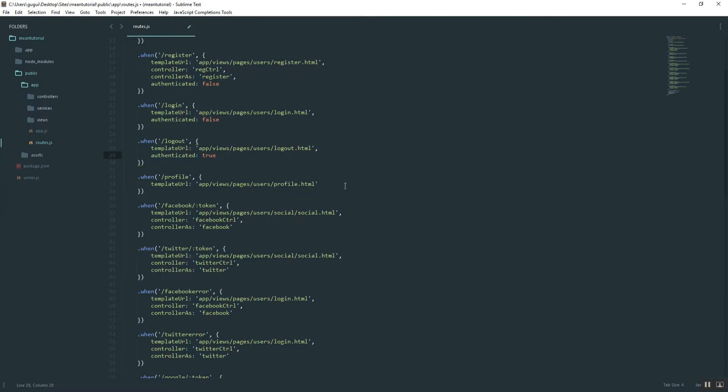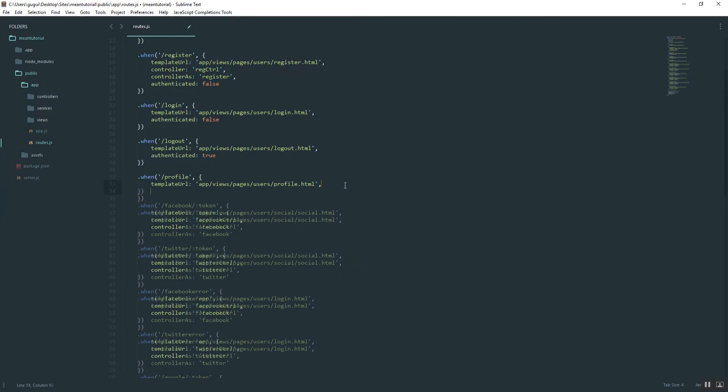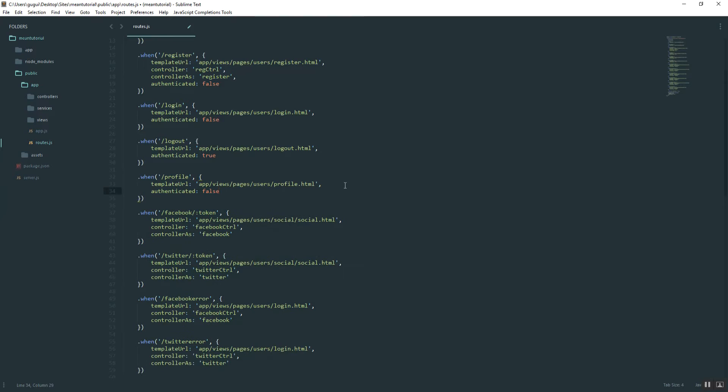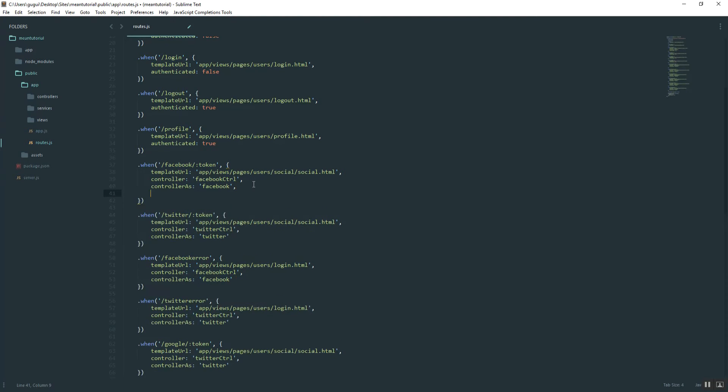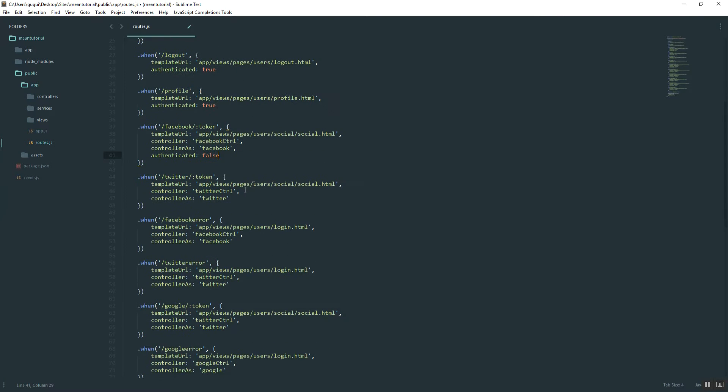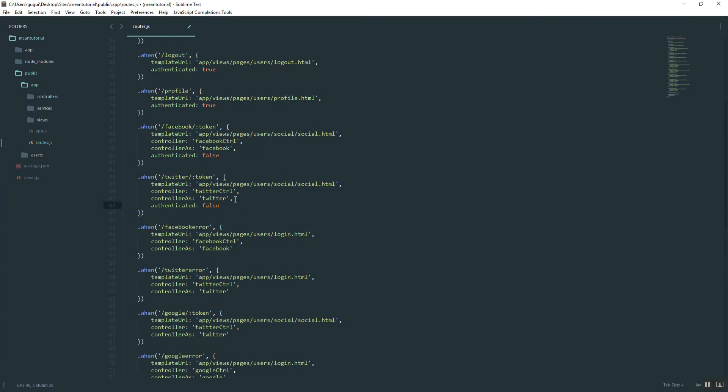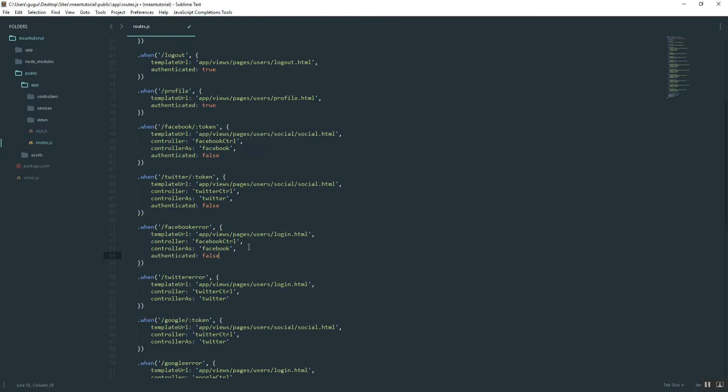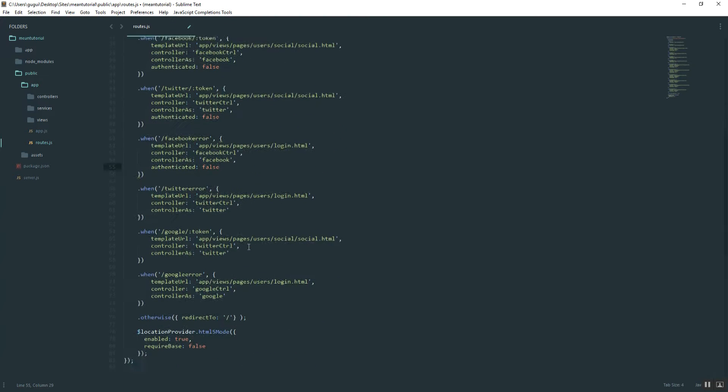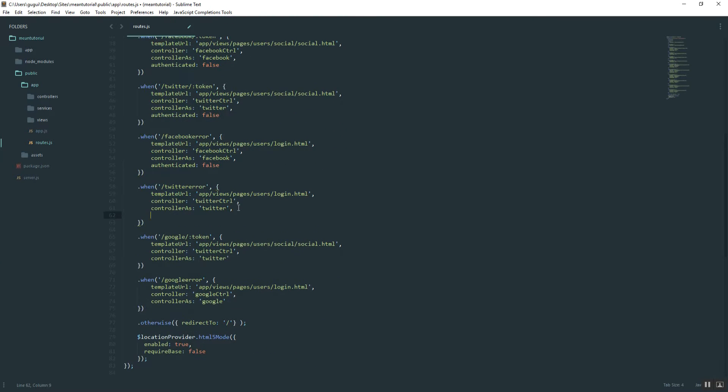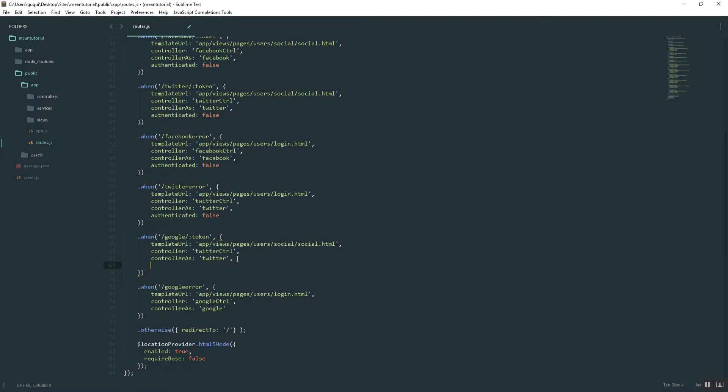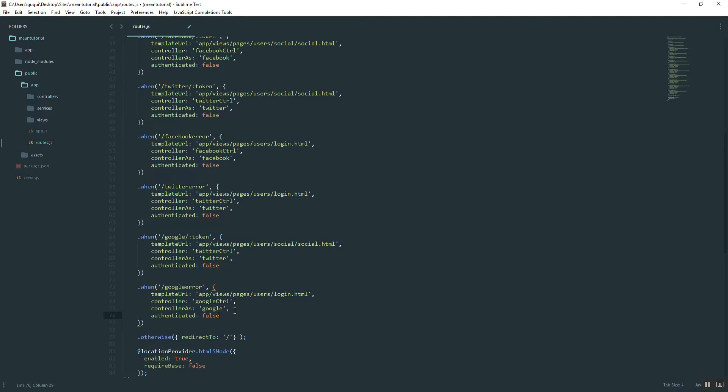The user's profile, same thing. Authenticated true. And then for Facebook, doesn't matter. Well, I guess we could set this to false because you won't need it after you've logged in. So we can go ahead and do that. Just do that for all of these.